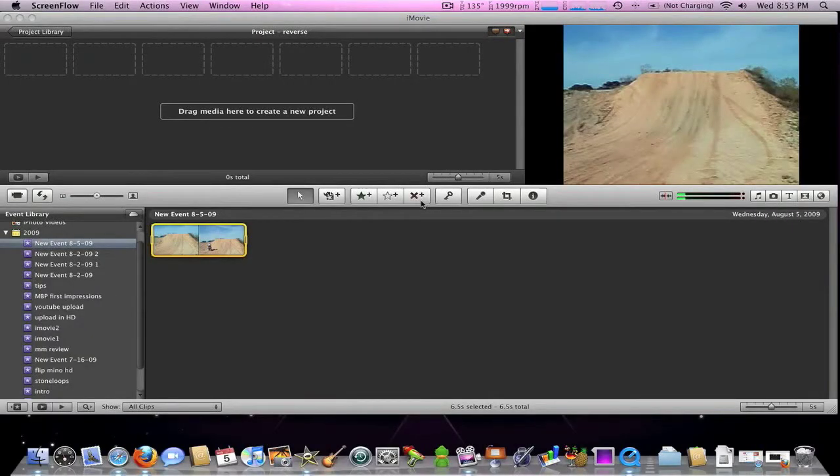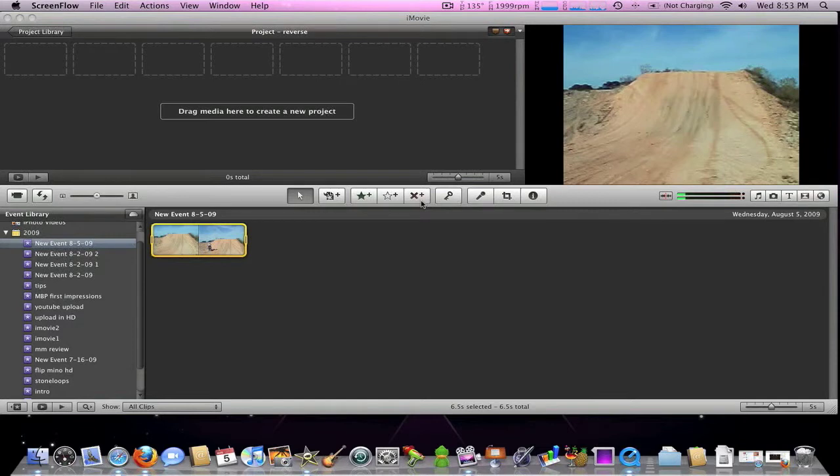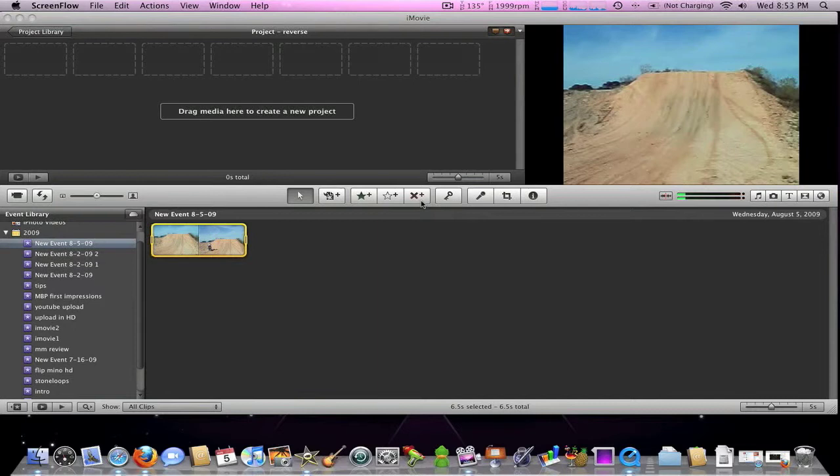Hey guys, I'm back with another iMovie 09 tutorial for you today. Today's tutorial will be going over how to use the reverse feature in iMovie 09.